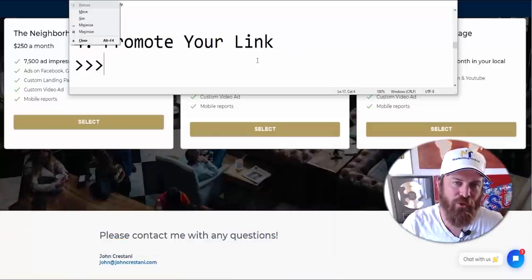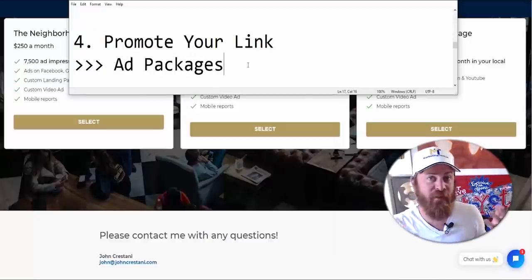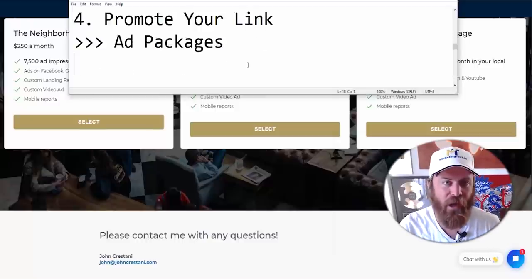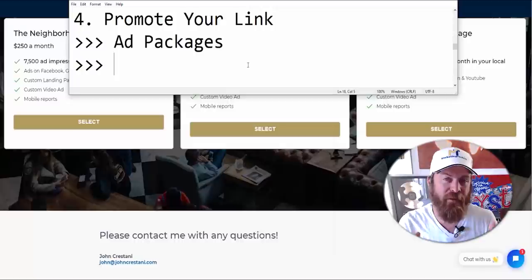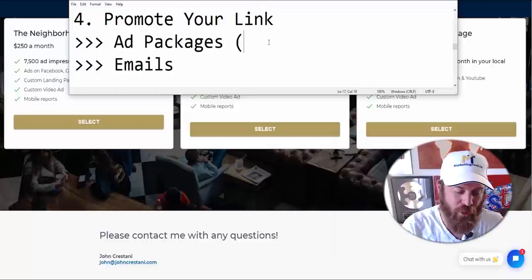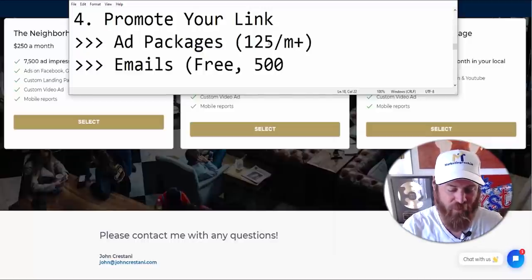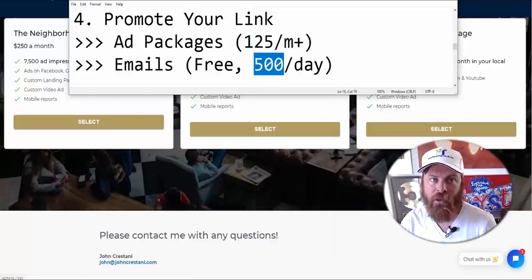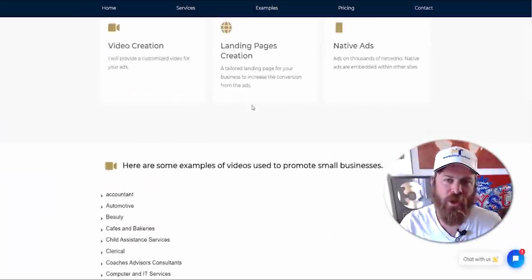The next step is to promote our link. We offer ad packages to get your link out to small businesses. If you have money, I recommend the ad packages. If you don't have money, use my free traffic method of sending emails, which is the most effective way to get these small businesses in the door to learn about you. Ad packages start at $125 a month. With Gmail, you can send 500 emails a day — don't send more than 500 if you're using a free Gmail account.